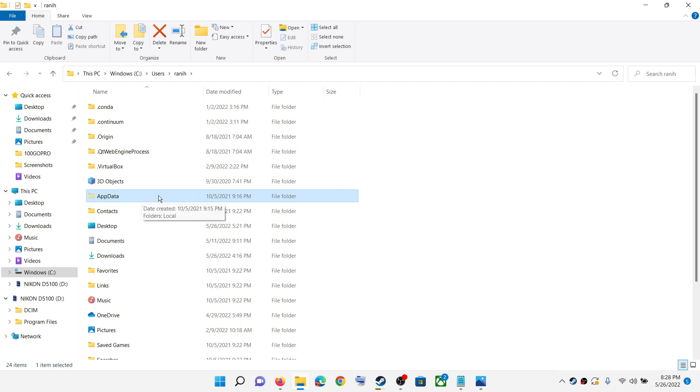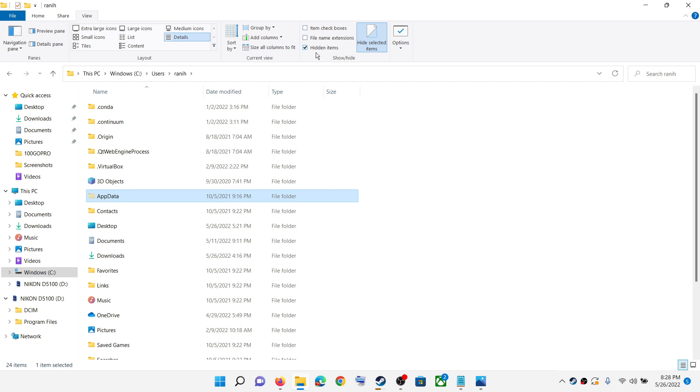Now if you don't see the AppData folder, on the top here you can see View. Click on View and then put a check on the box which says Hidden Items.